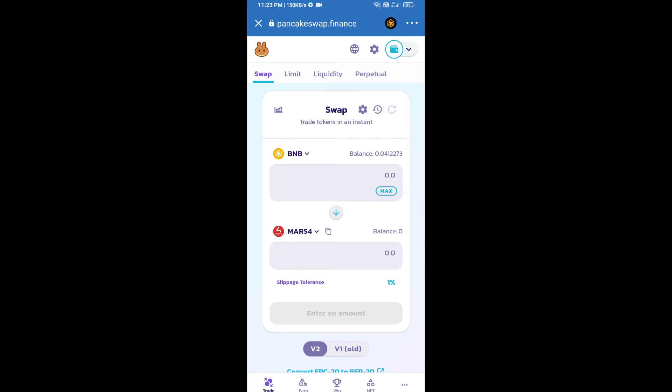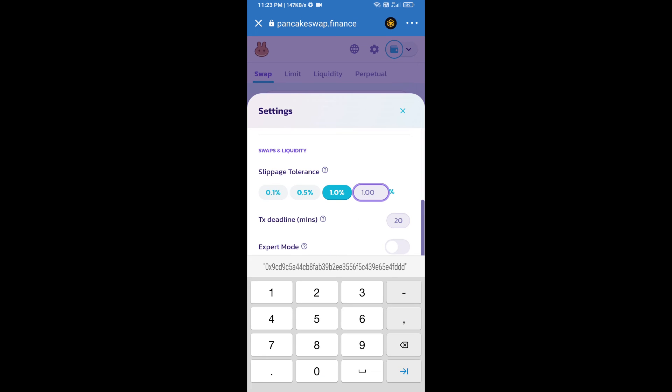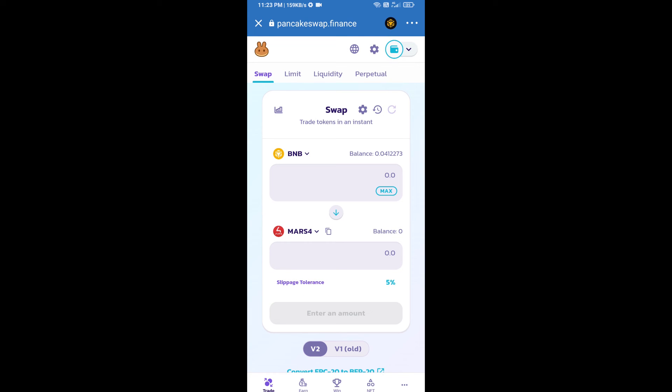And set 5 percent slippage. Click on settings icon. Here we will enter number of tokens.